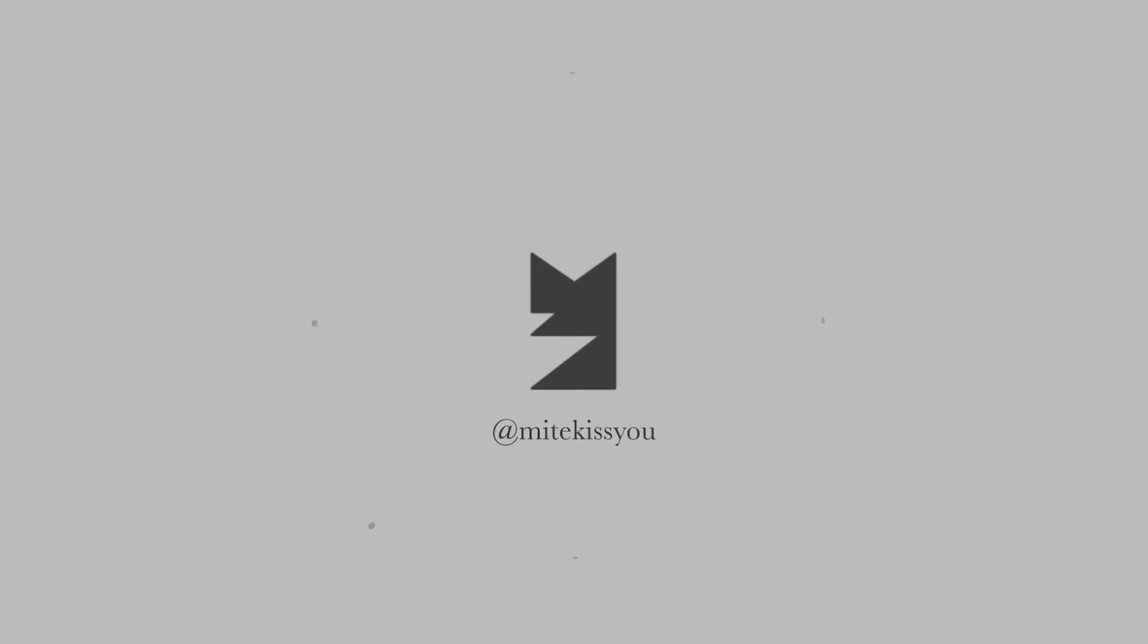This is Mike Kiss and this channel is called Mike Kiss You. This video is about gain staging.